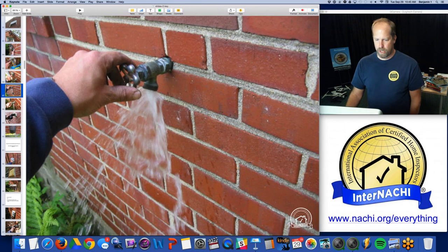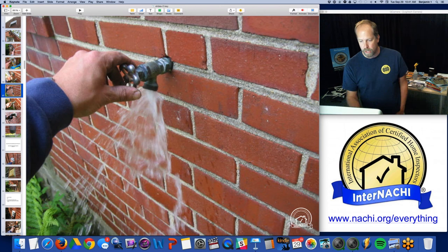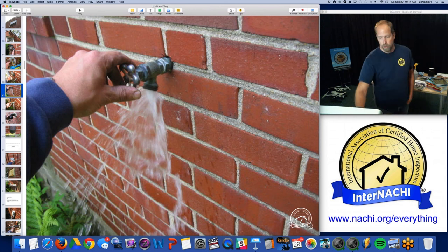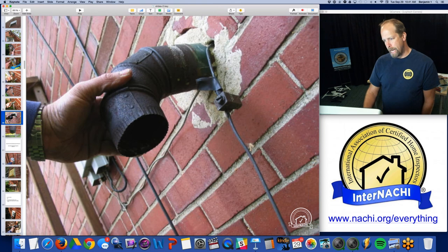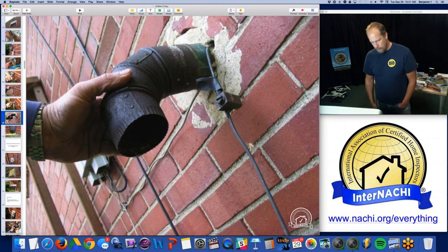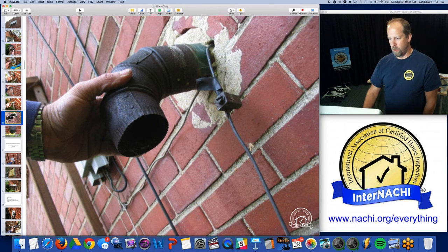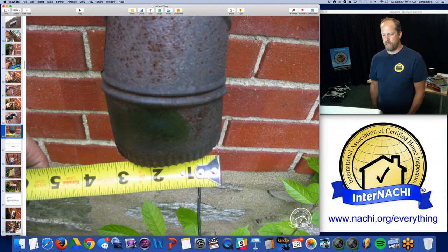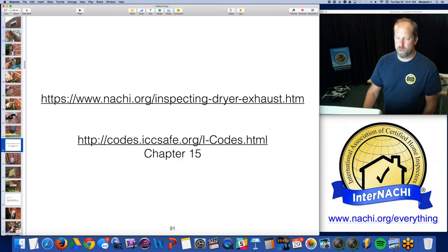We're 40 minutes in and we're not even inside the home yet. Frost-free hose bibs — in cold climates, you need frost-free hose bibs. These are not, so they're going to freeze and burst. And here's the dryer vent, which I realized was a dryer vent later on. I thought it was maybe an old pellet stove exhaust or something. But this is a dryer vent, and the vent is only three inches in diameter — all messed up. That's too small.